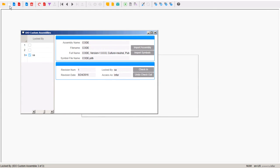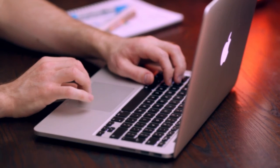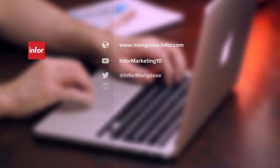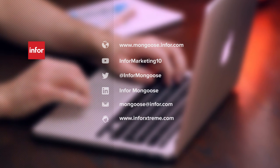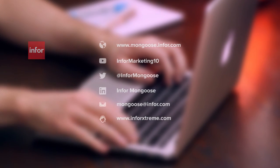So that is how simple it is to add your DLL file into mongoose. Thank you for watching. For more videos like this, visit the Mongoose portal or join our conversation on social media.